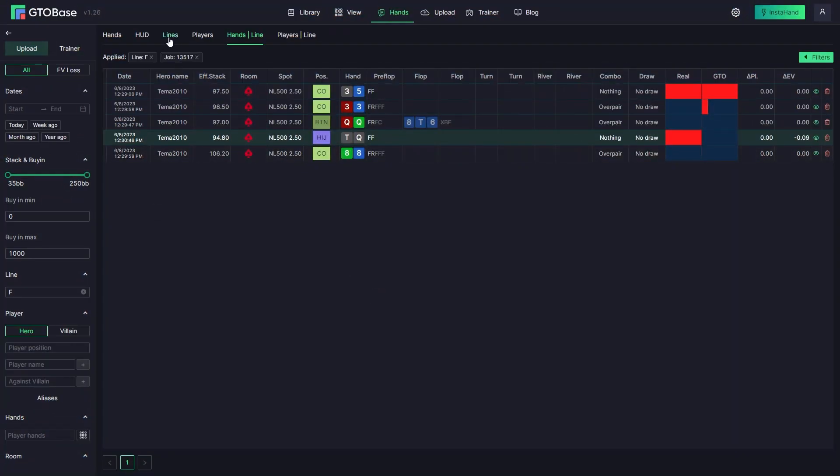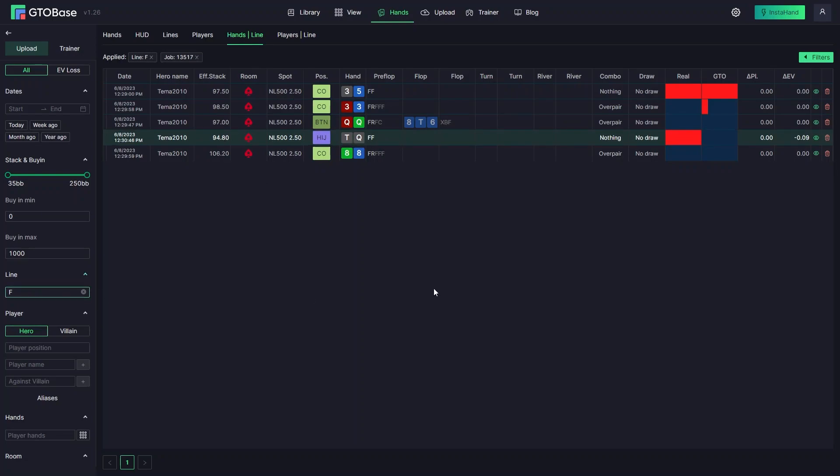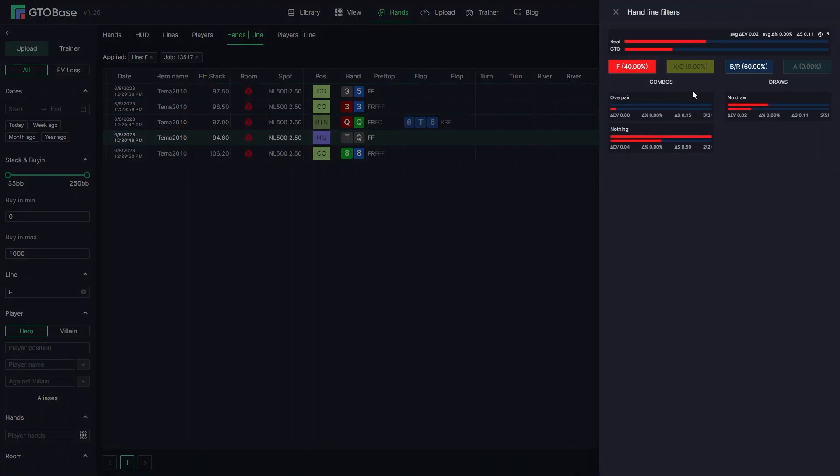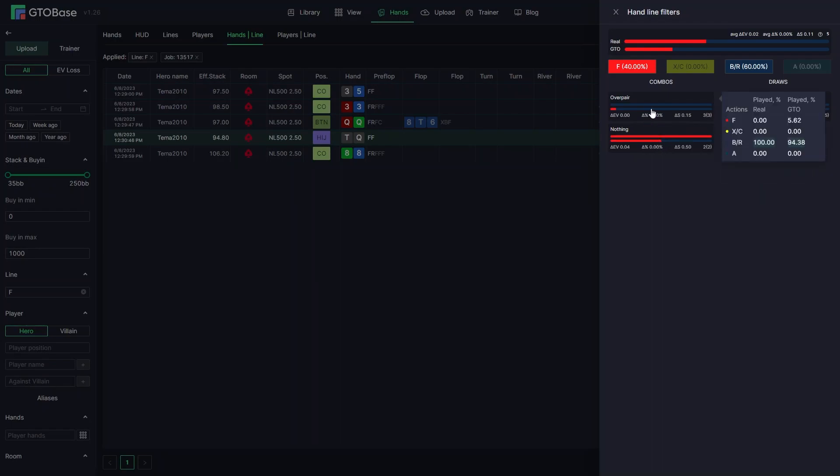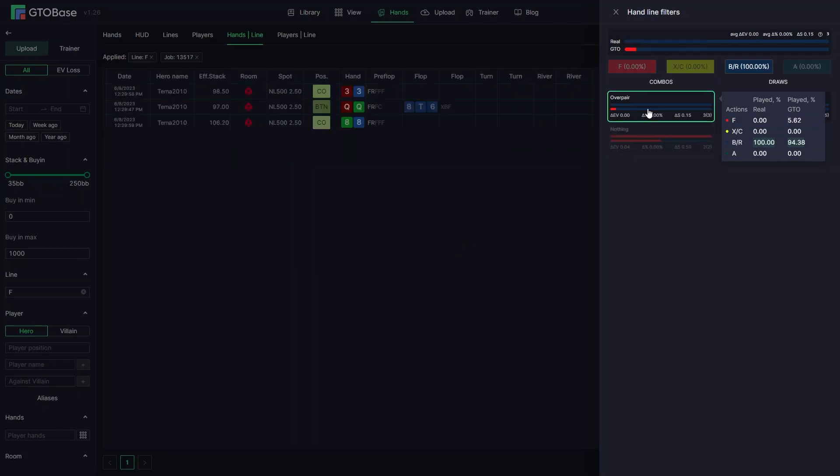And if in lines interface you get the aggregated info on your lines, in hands line interface you get the detail report on every hand and a certain line. And you can open cross filters here to see how you played certain combos to compare them to GTO lines. And you can filter certain combos from all the hand histories you've uploaded.